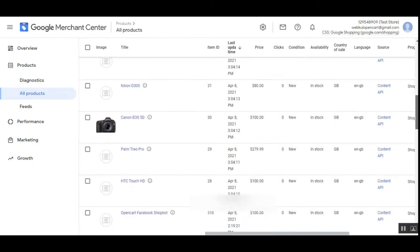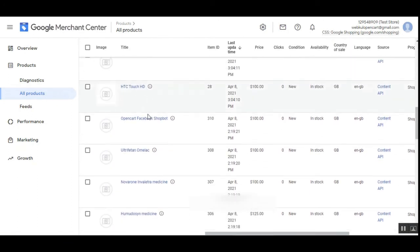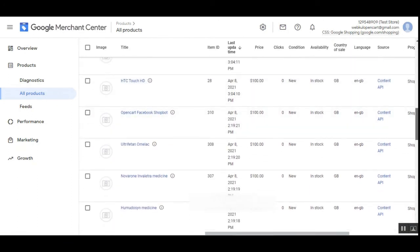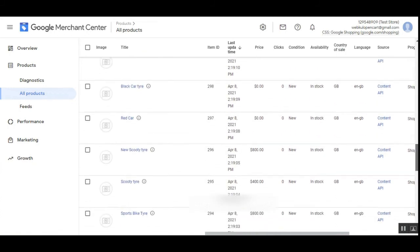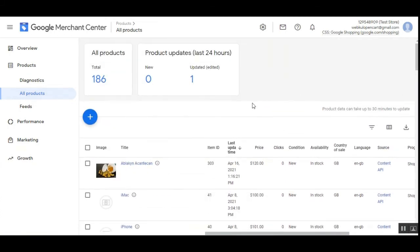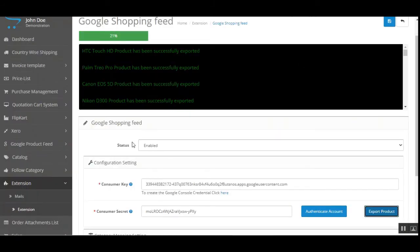Here you can see all of the products — the HTC Touch and similarly the other products — are being synchronized. All products will then be synchronized here. You can see the total is 186 products.